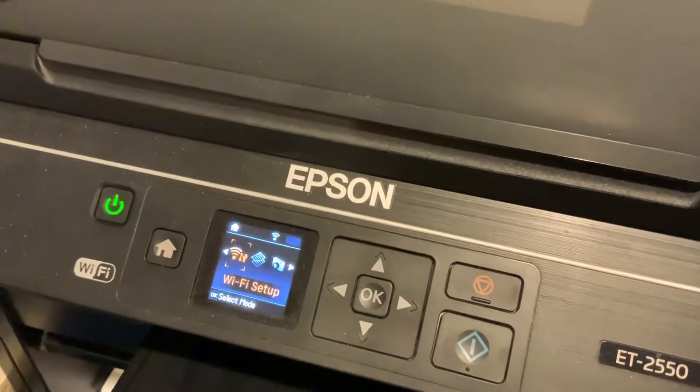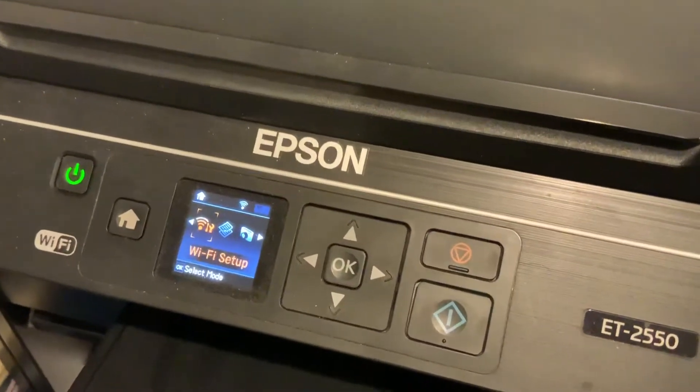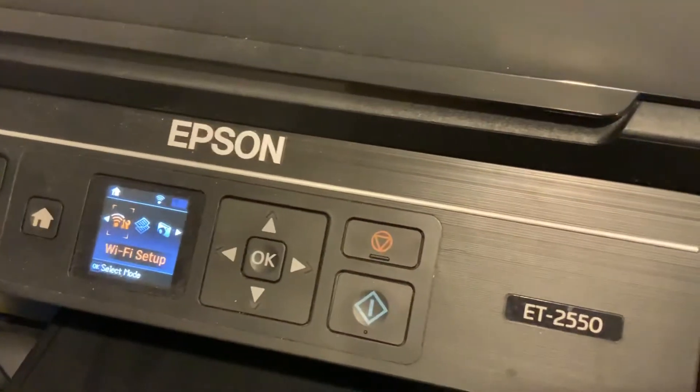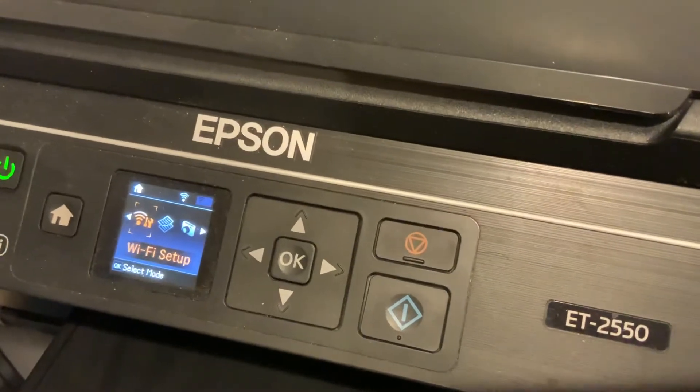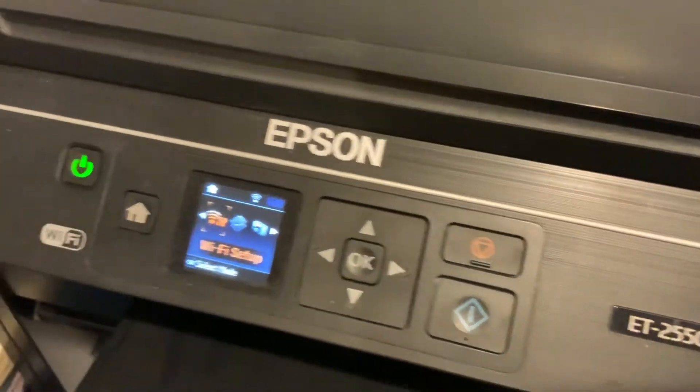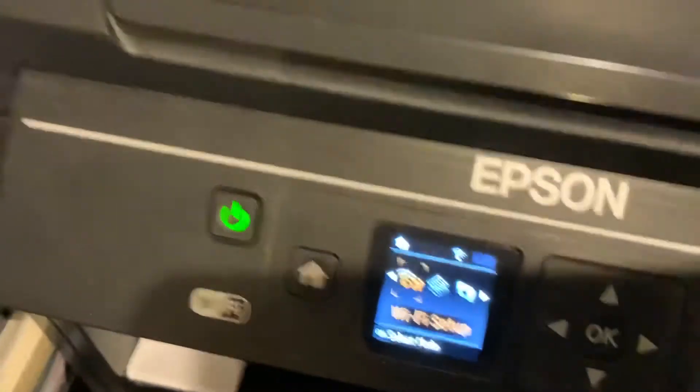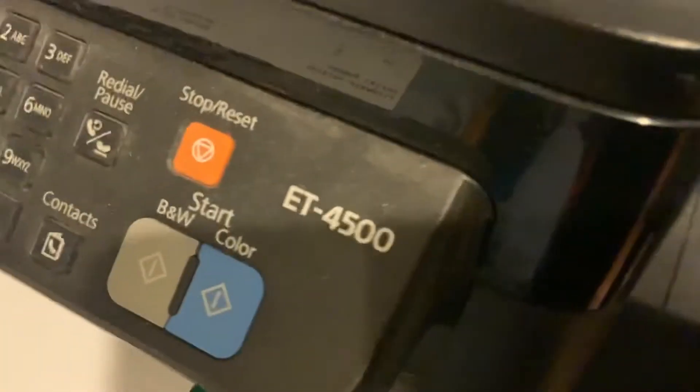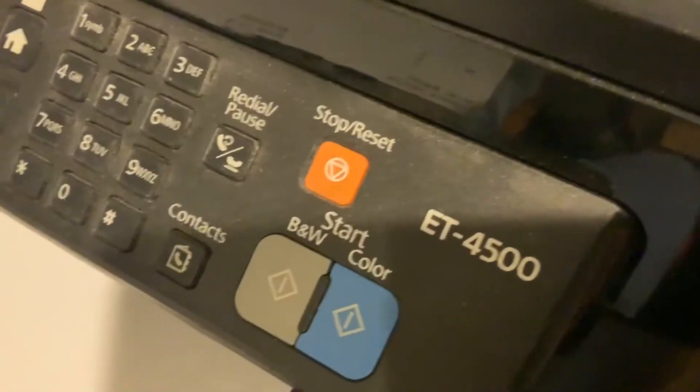I'm going to do a quick video on setting up the Epson 2550 on my Wi-Fi. The same setup can be used on the Epson ET4500.